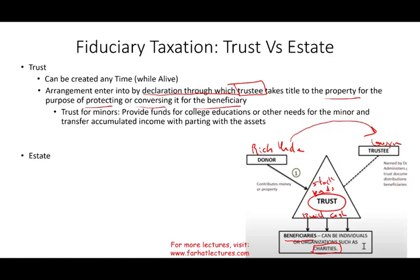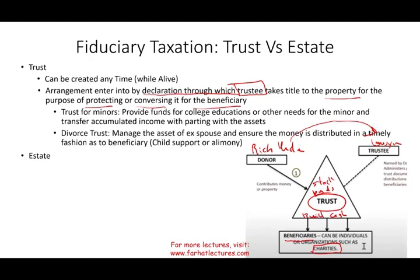Some examples: a trust for minors provides funds for college education or other needs. The trust manages and distributes the income because you want to care for your minor children but don't want to give them all the assets immediately — you only want to give them the income. So you put those assets in a trust and a trustee manages and distributes the income as needed. Another example is a divorce trust, where assets are placed under the trustee's control with instructions to use the income for child support or alimony payments.